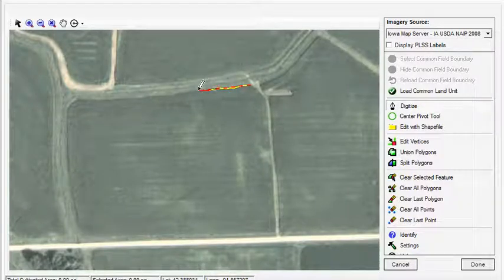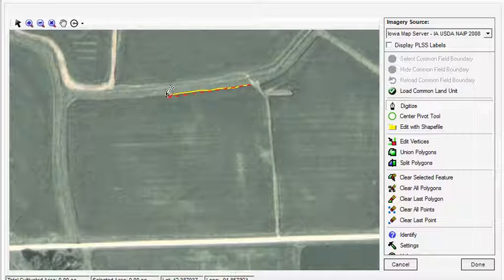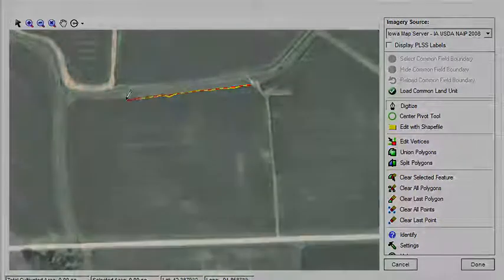When you are finished, save the boundary and add it to the grower farm field hierarchy.